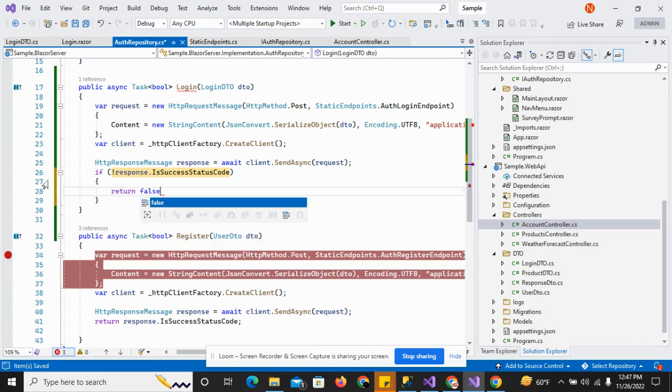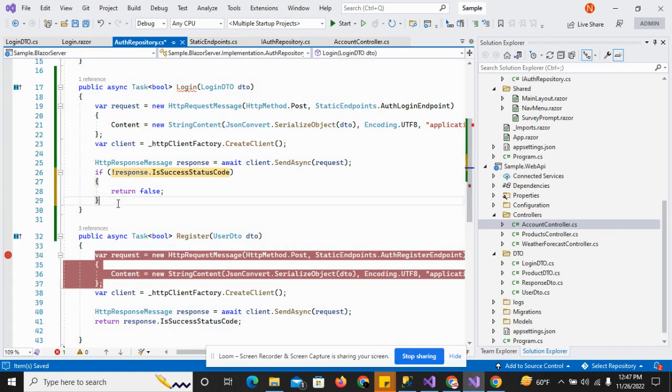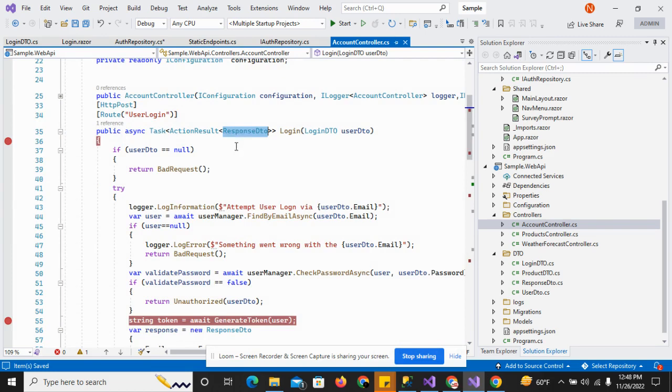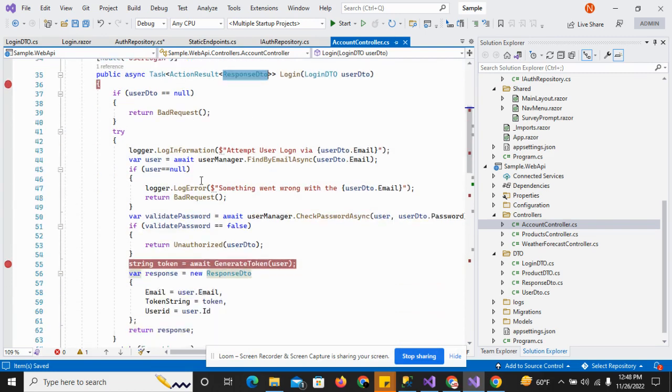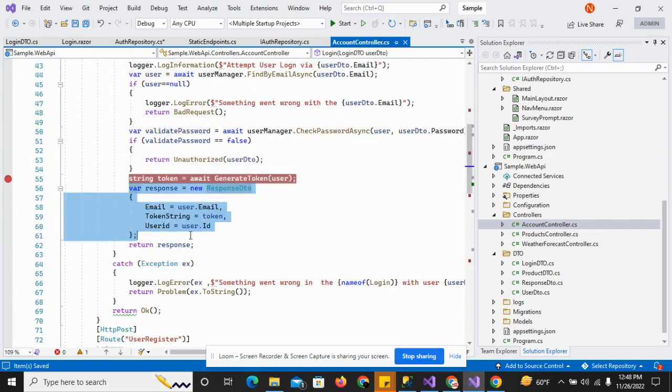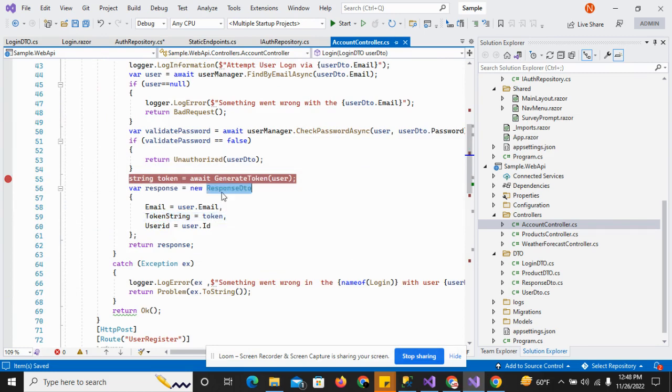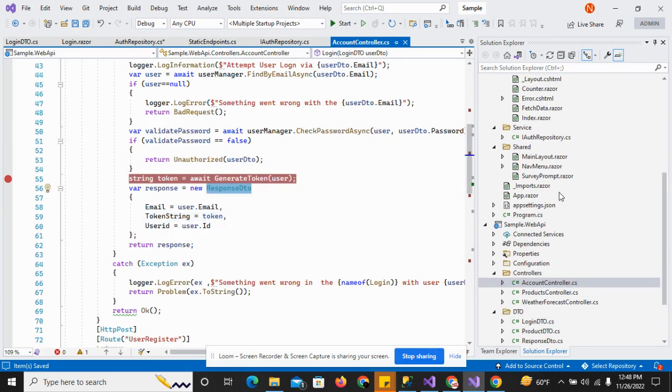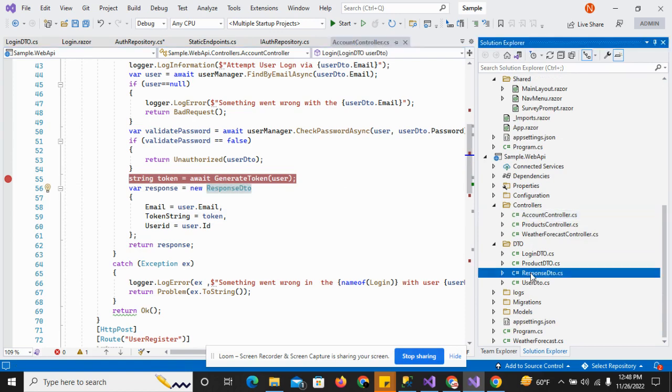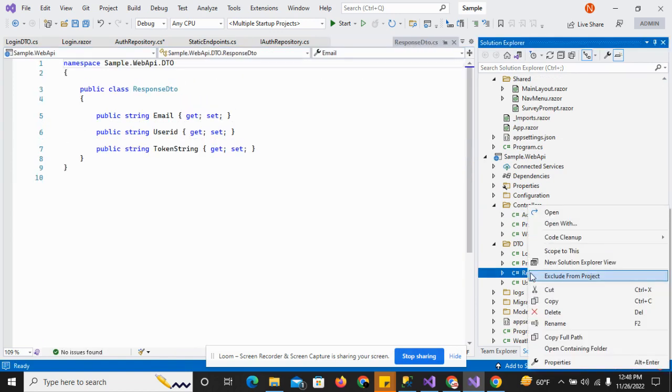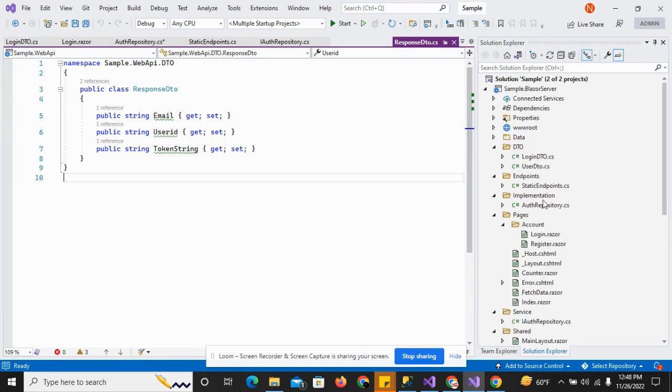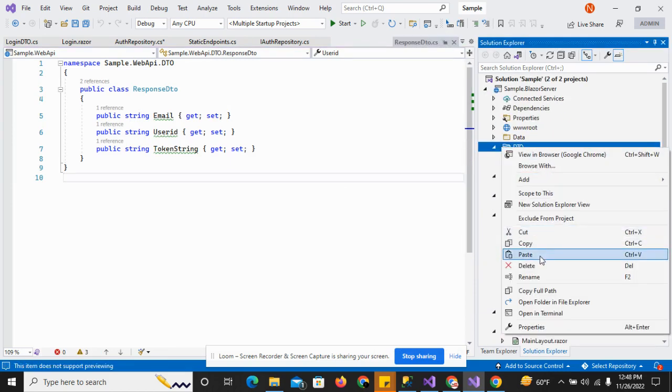As you can see, if I go to the login, it is returning a response DTO. Response DTO contains the email, user ID, and token string. I'll copy this, go to the DTO API, and paste it in the browser server project.